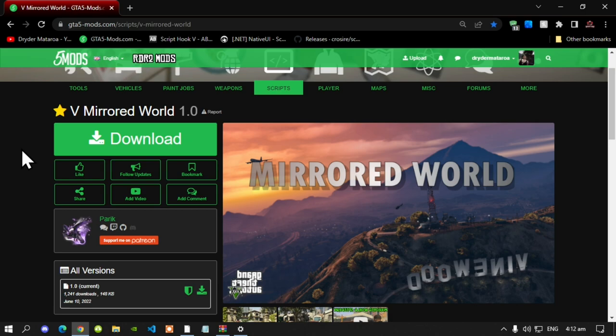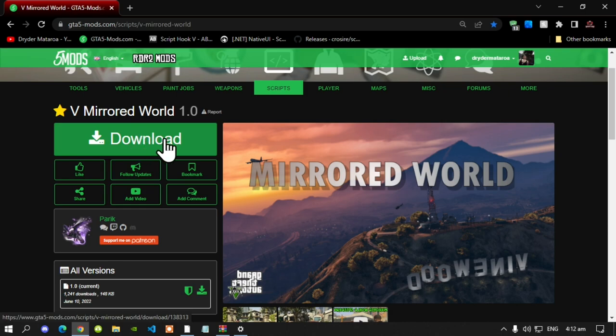This video is all about how to install the Mirrored World mod inside your Grand Theft Auto V folder. Like always, make sure that you download and install all of the latest requirements that are inside my description below. Once you have completed that process, download this mod — I will leave the link in my description below.